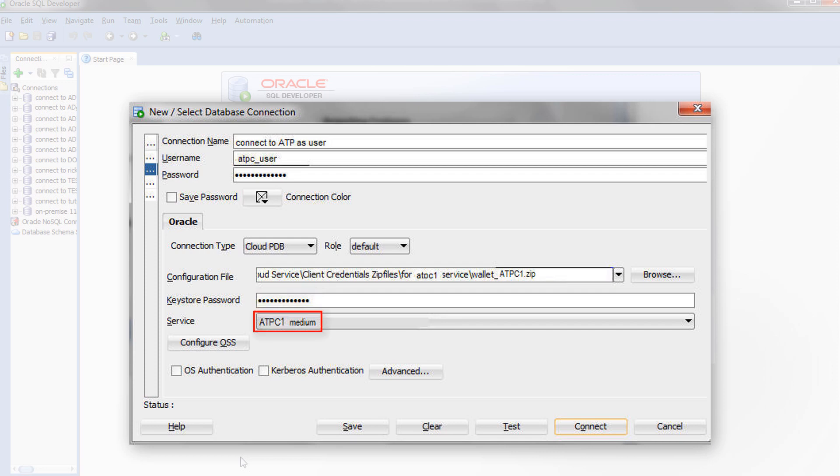For the Service field, select Low, Medium, or High. These service levels map to the Low, Medium, and High consumer groups.